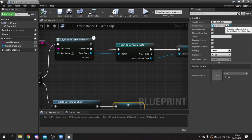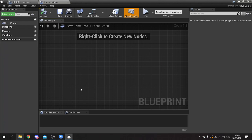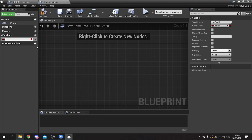Let's go to the save game object and think about what we want to store there. The one thing we definitely want to store is the inventory of the player. On the variables we're going to add a new variable called player inventory, and this has to match the same variable type as the same variable in our player controller.